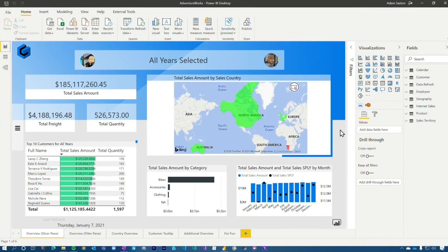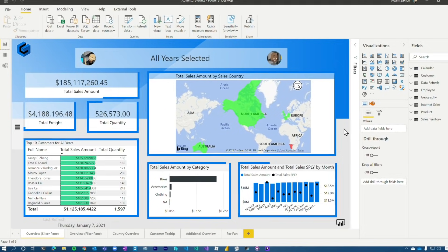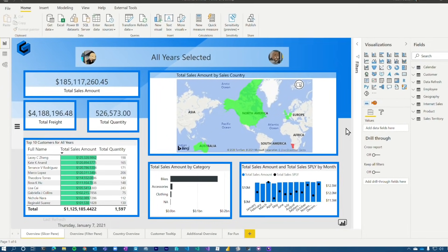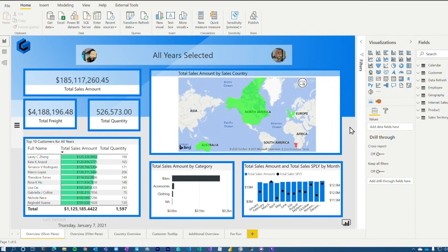Going back to the performance piece on direct query, typically customers will say they've modeled this correctly and the database is fast. But when we go look at the queries, it's not. It's all got to be sub-second for a Power BI report and the interactive query load. Remember, every visual on the canvas can generate one or more queries to that data source over direct query. So you've got to be mindful of that.